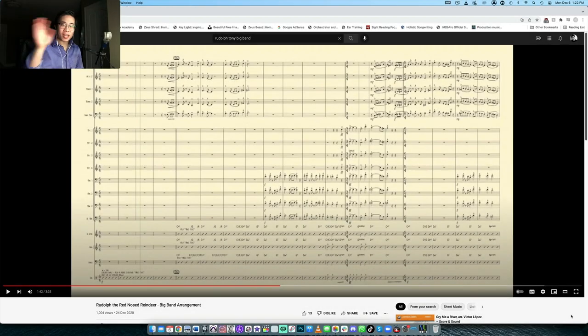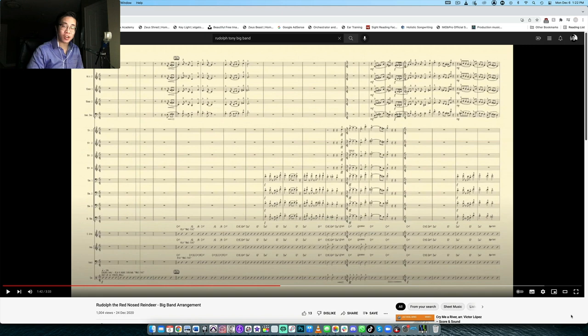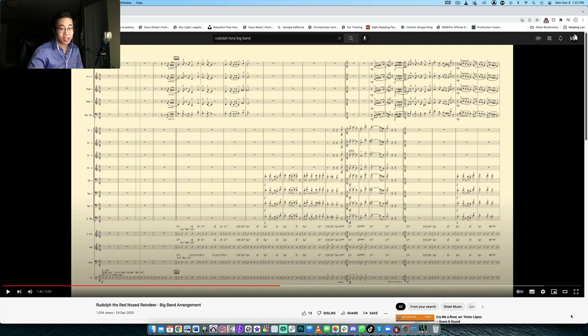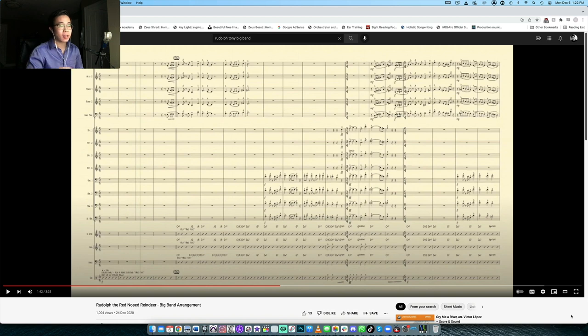What's up my friends, welcome back to another video. And today we're specifically going to be taking a look at a big band chart. If you know me, you know that I love my big band sometimes. And Christmas music is a style that really lends itself so well to jazz and big band in general.